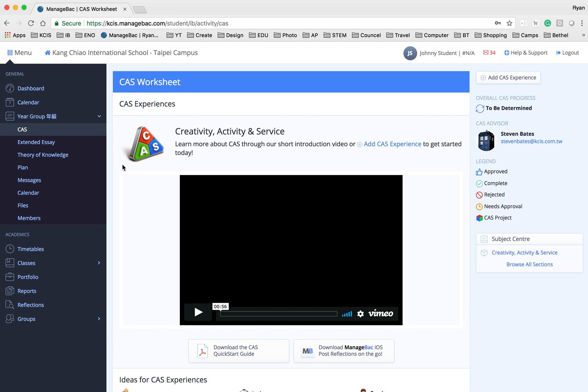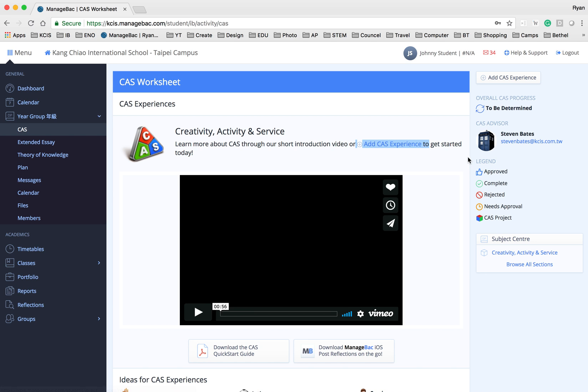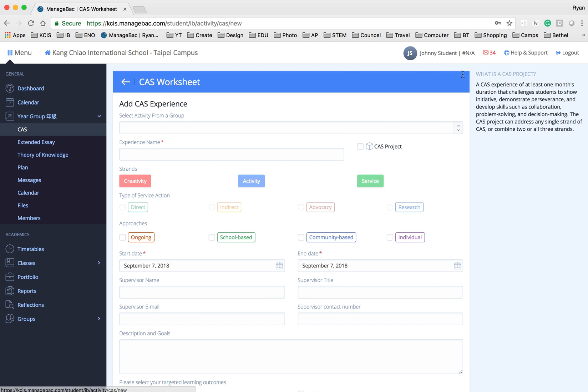Now this is your CAS worksheet. You can see that this is blank right now. Under that you have the CAS experience, and then either click this button which is add CAS experience, or on the right side there's also a CAS experience button.